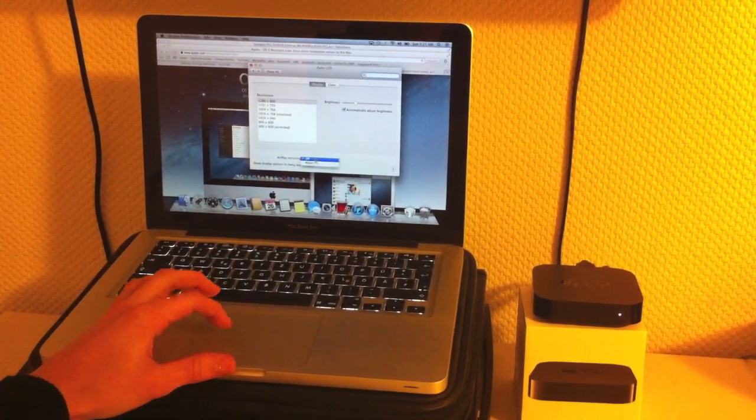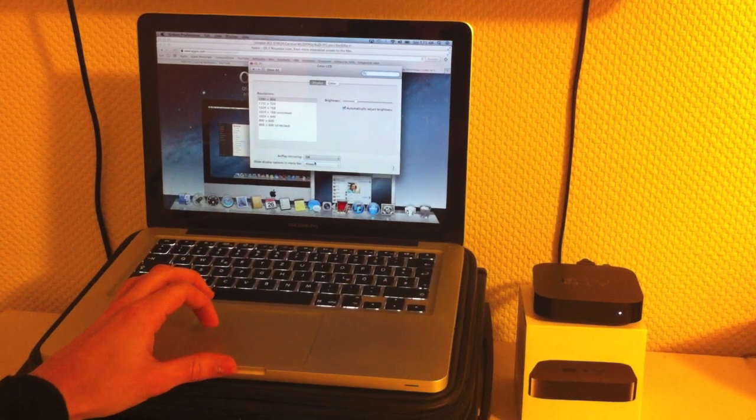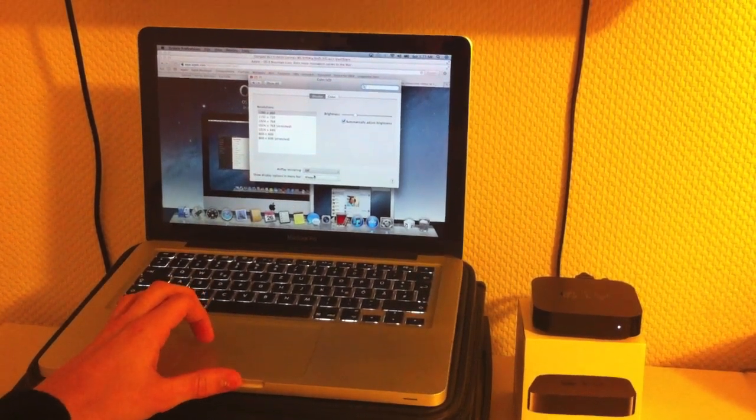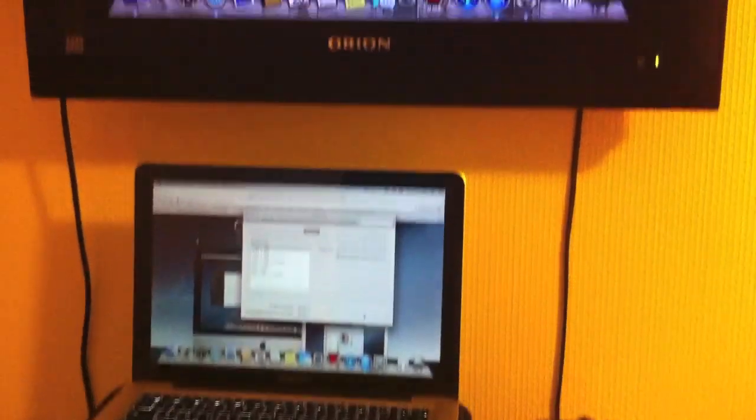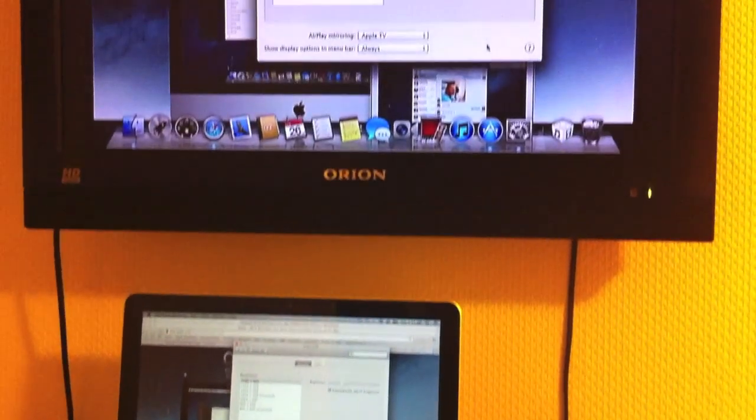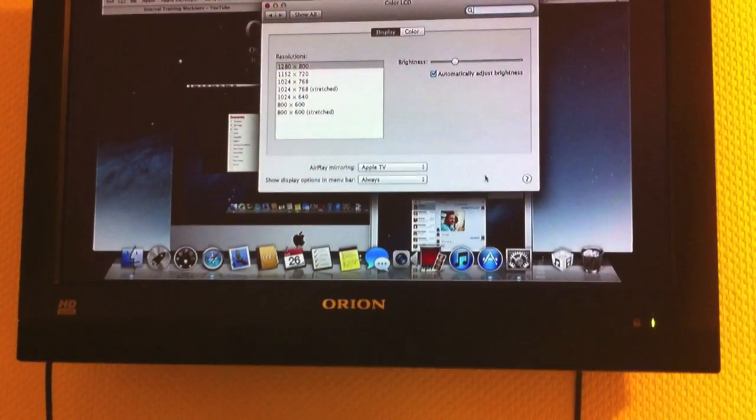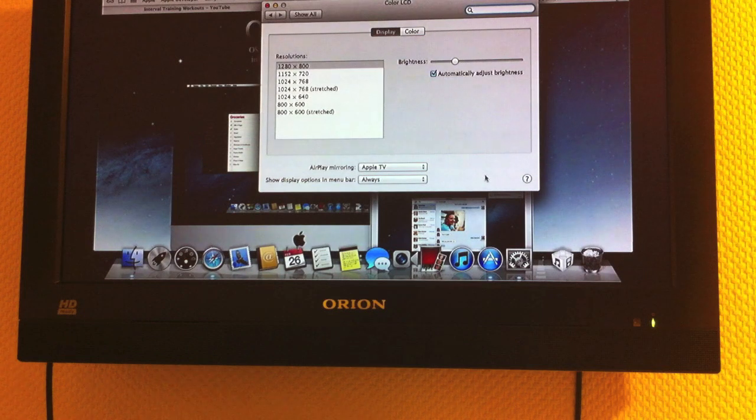Just activate that and then you will see both screens are mirrored.